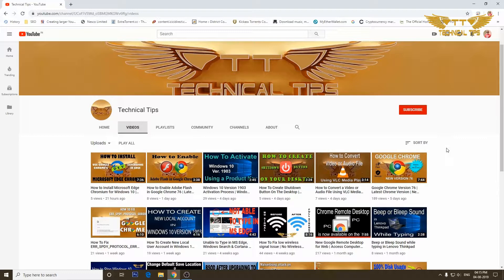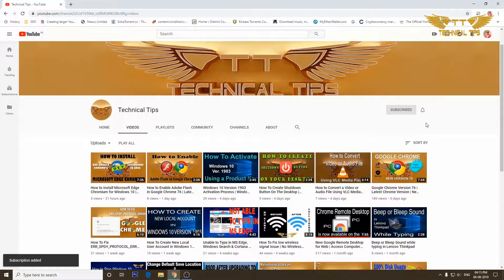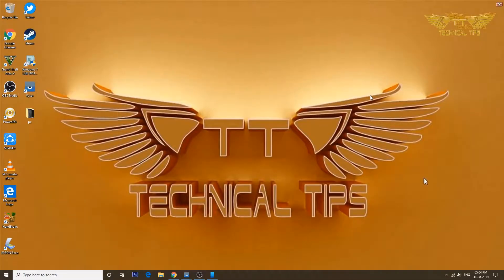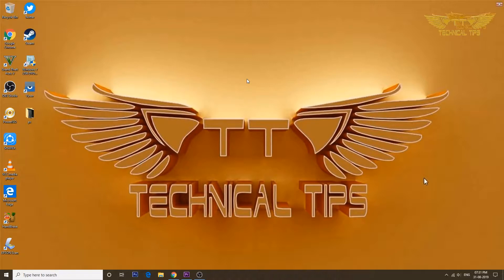Please subscribe to my channel and make sure you press the bell icon to get notifications of my future videos. Hello friends, welcome to my channel. In this video we will learn how to unlink your cell phone from your computer — if you have linked your Android or Apple phone using the Phone app in Windows 10, we'll learn how to unlink it.